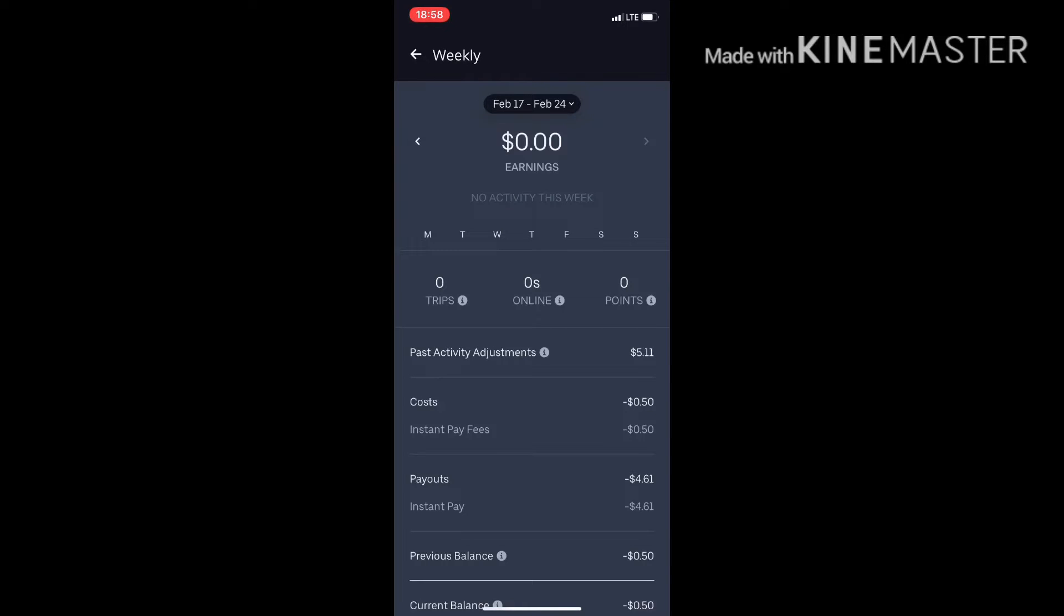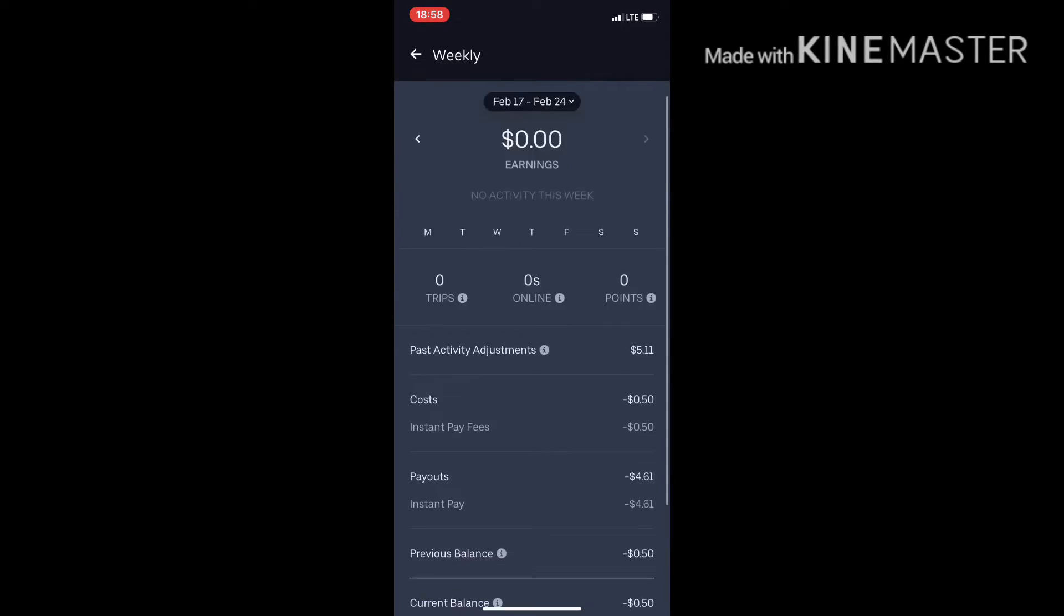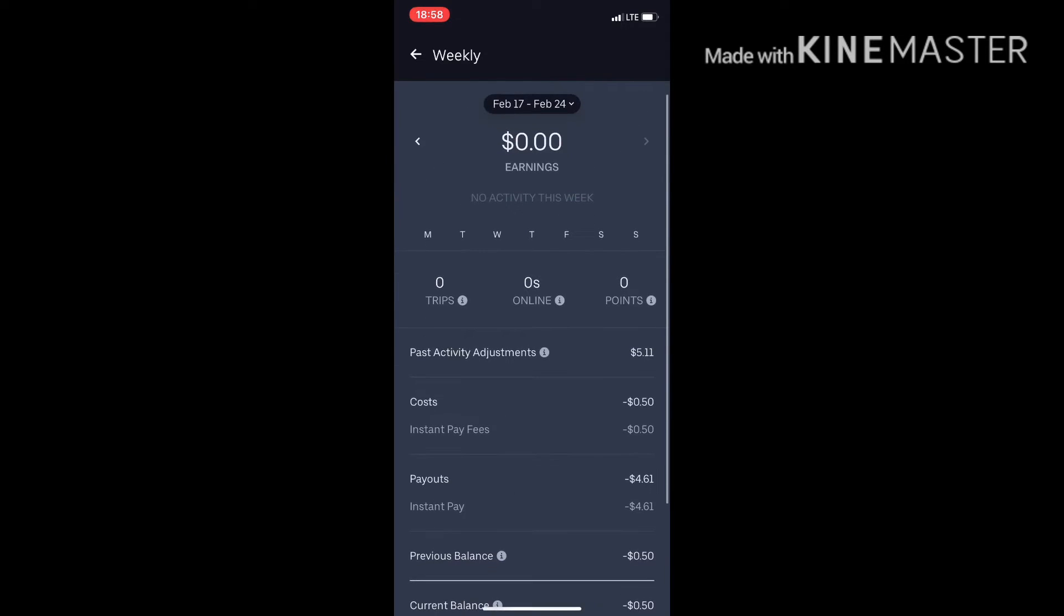I'll link his video in the description below. I also want to go ahead and show my earnings for this week so far. I haven't driven today. Today is Tuesday, I want to say—yeah, no wait, Tuesday. Sorry guys, I got it mixed up because I did have a day off yesterday from my main job.